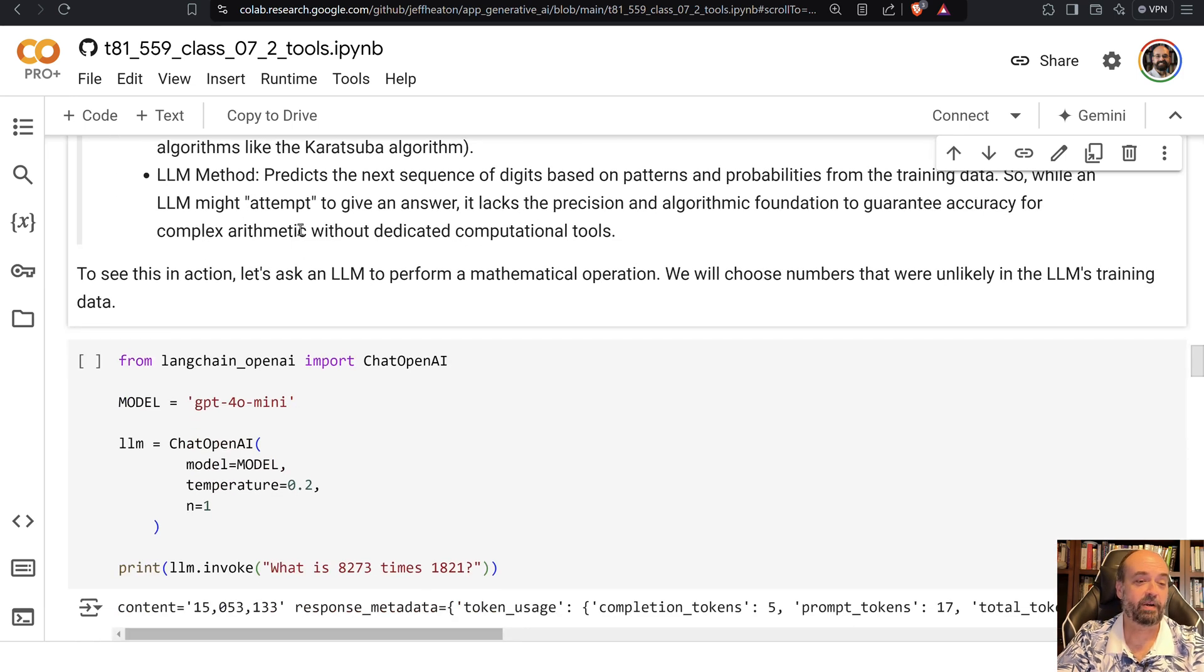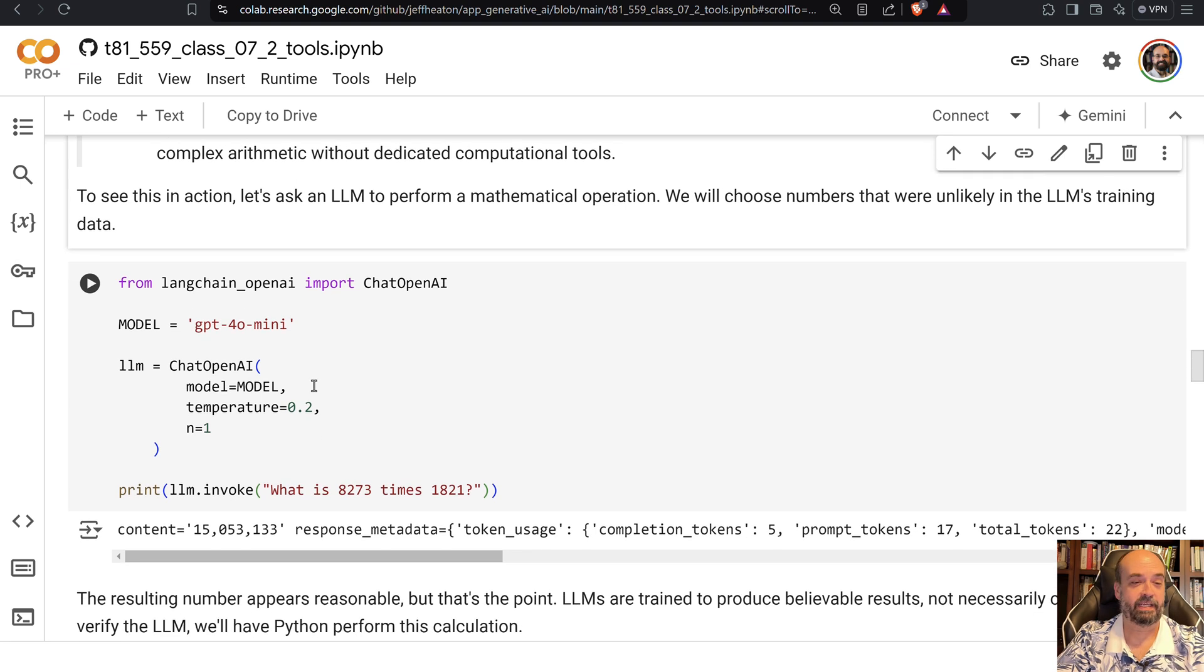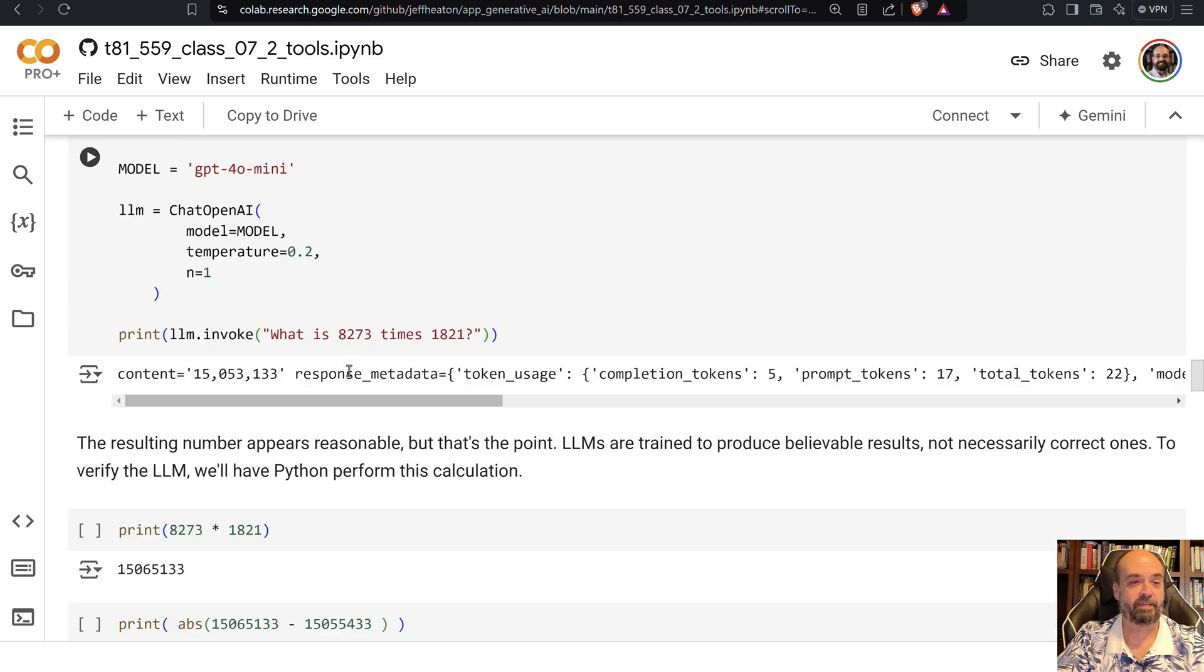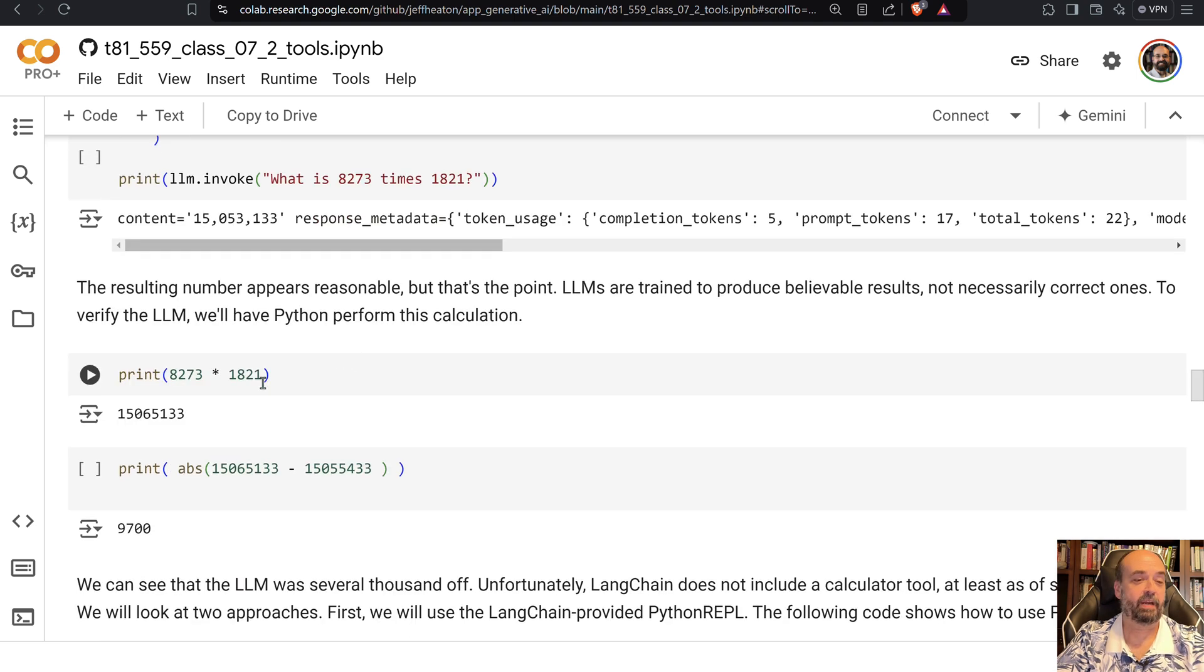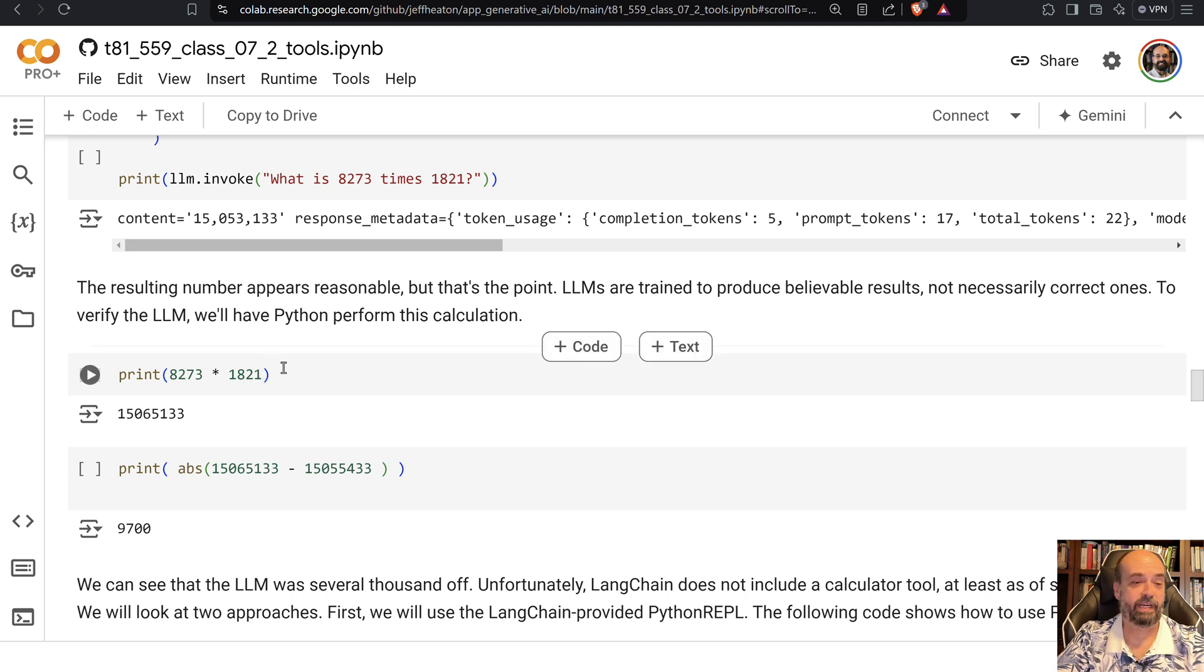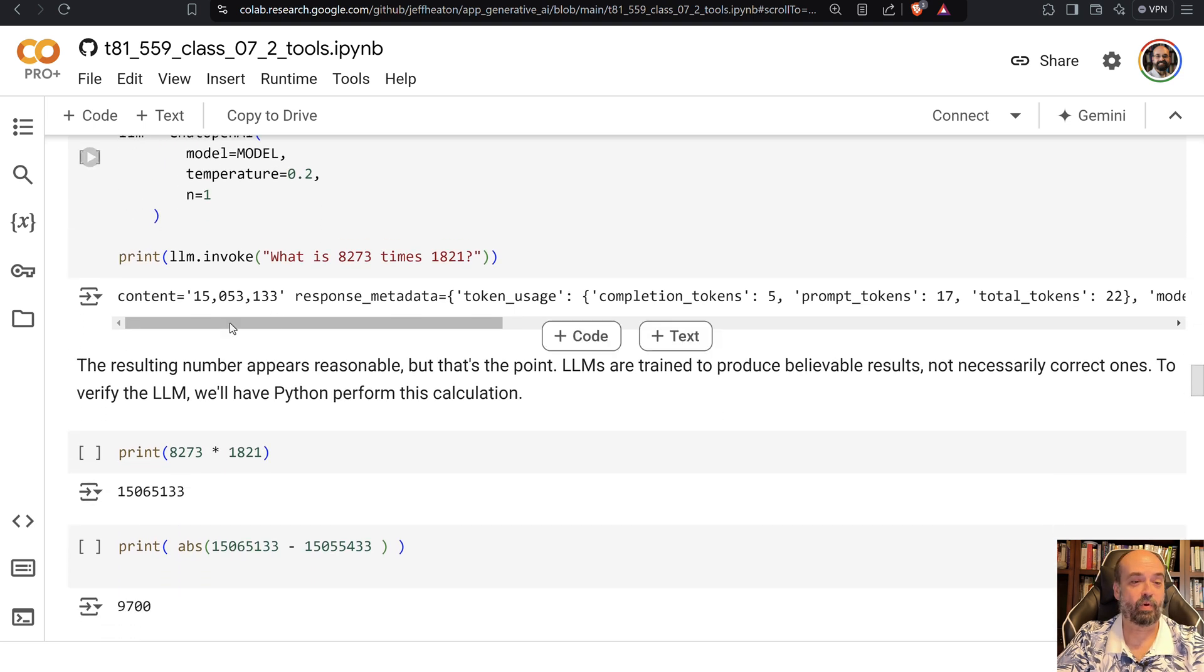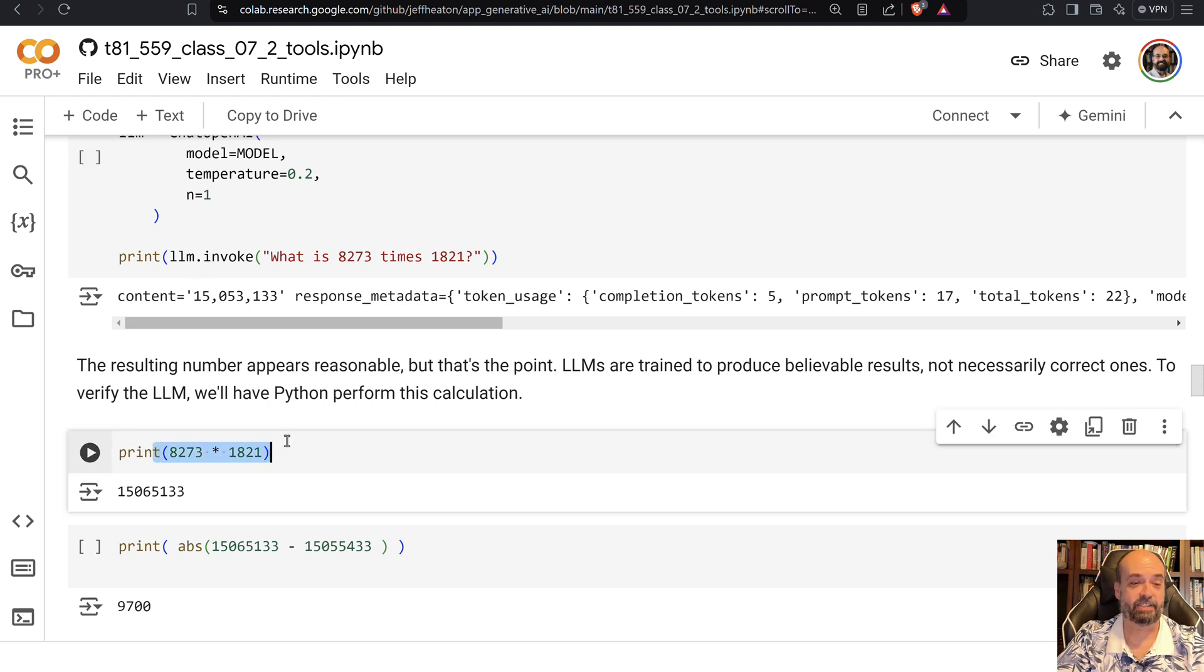So here I am creating the GPT-4o mini. We use mini in a lot of the classes that we have in this course. And here I'm just basically doing a calculation. I'm multiplying these two numbers in the thousands. And we are looking at basically what did the large language model give me versus Python actually calculating.